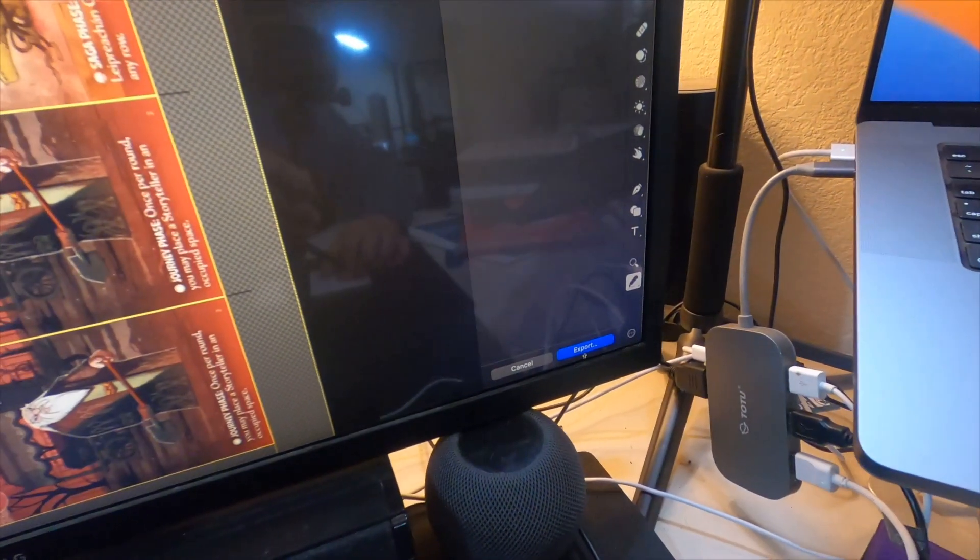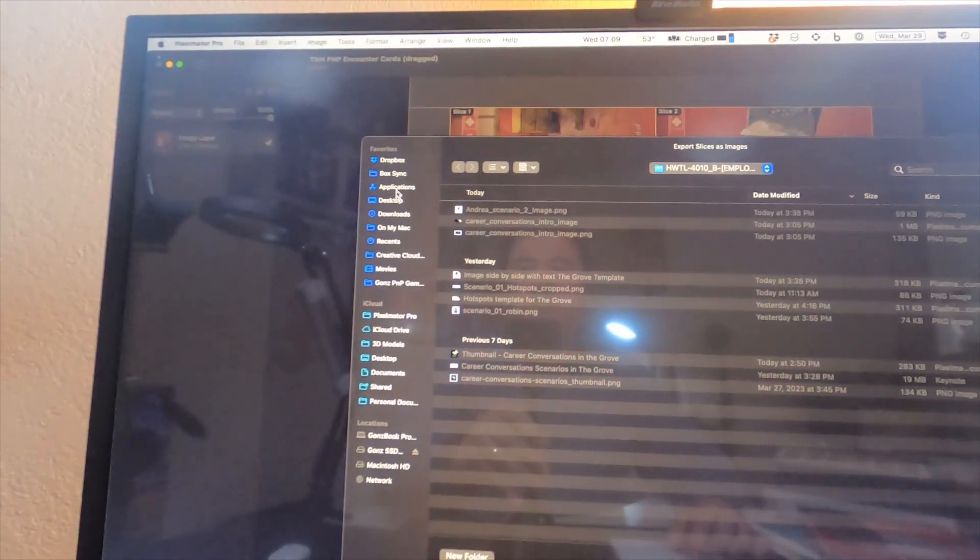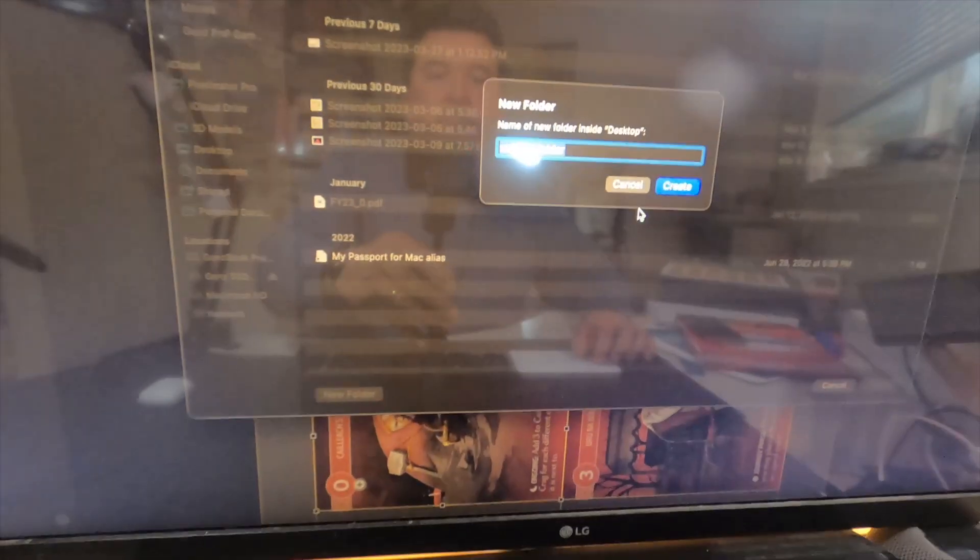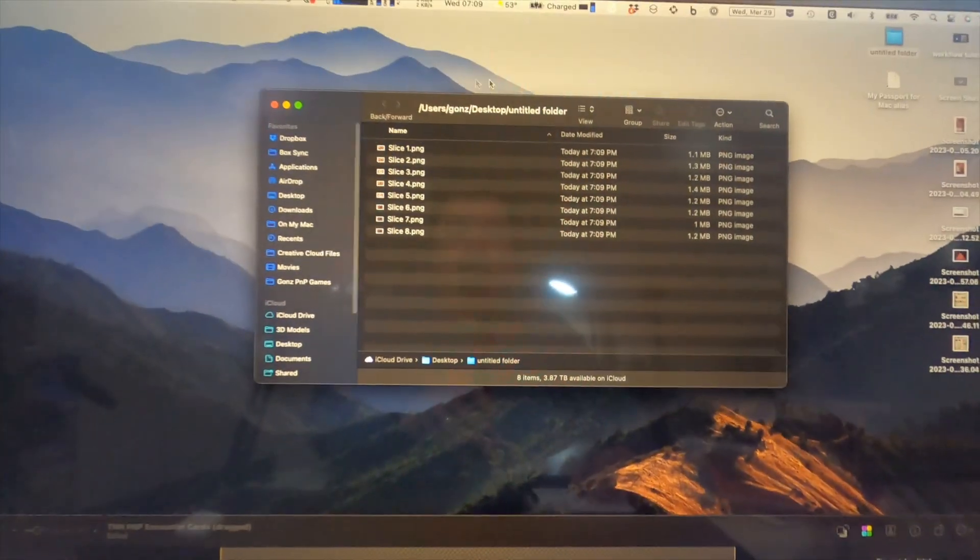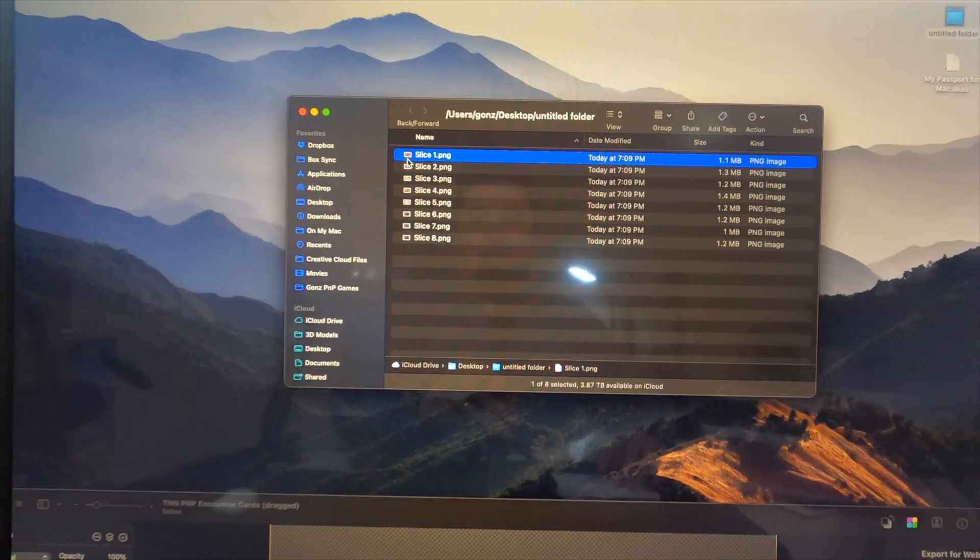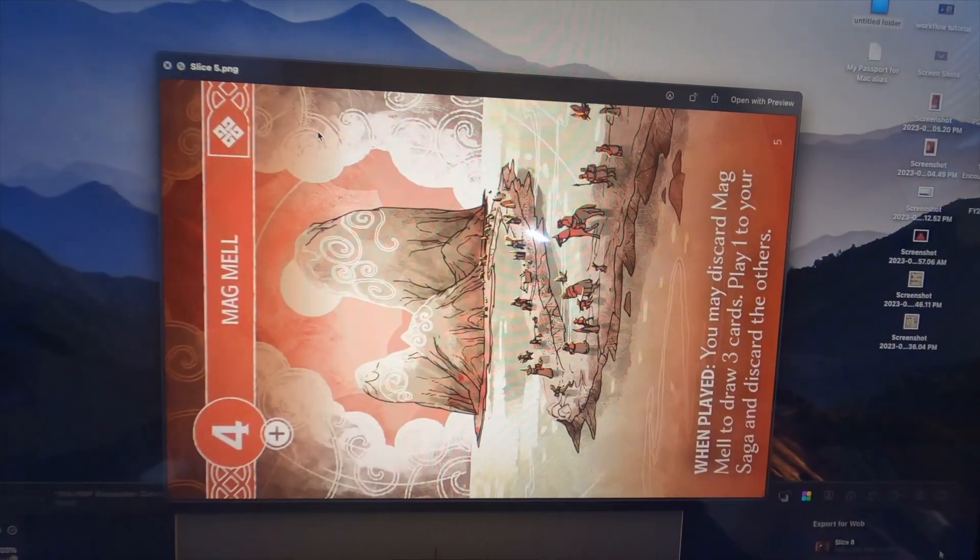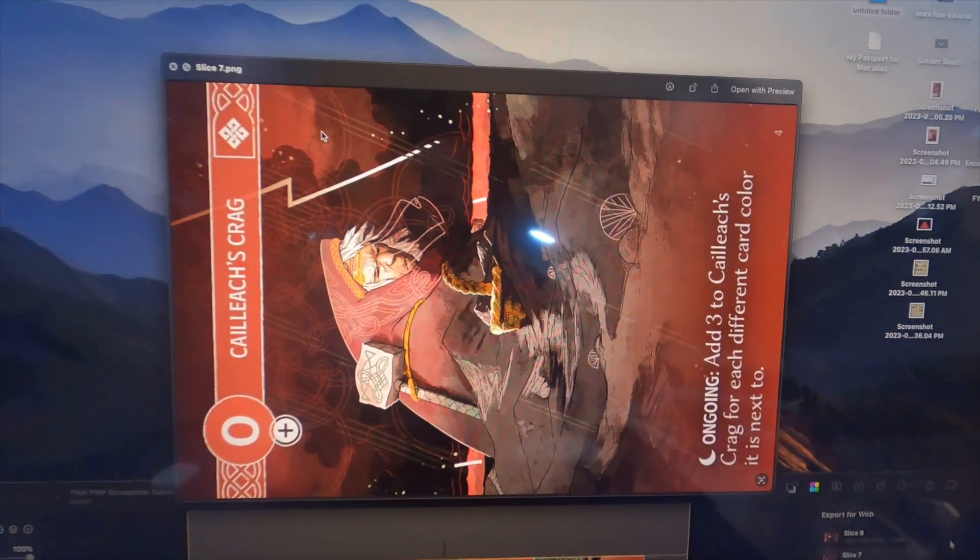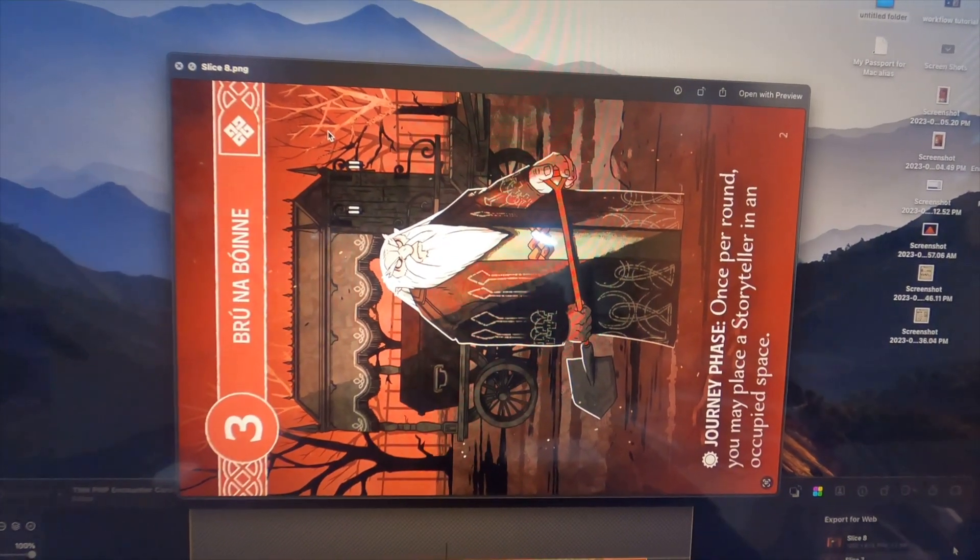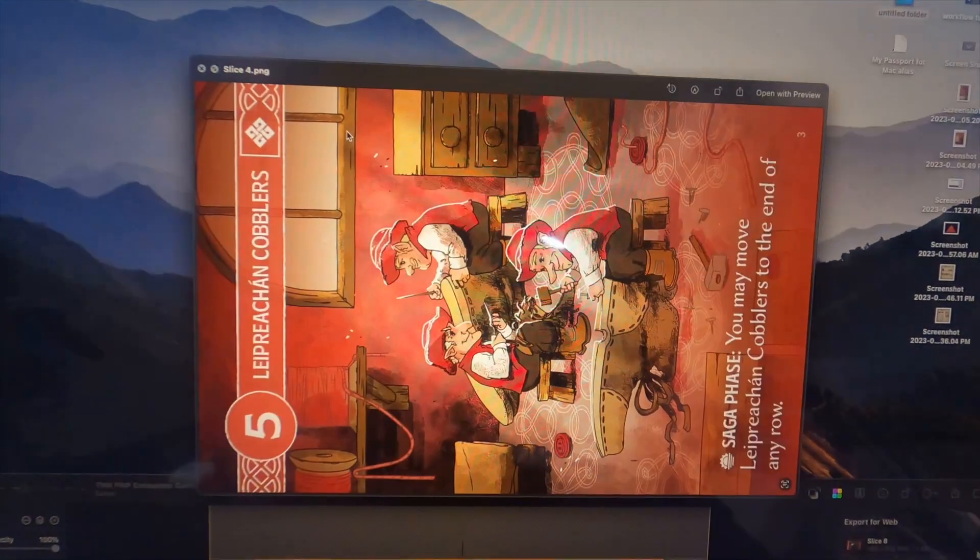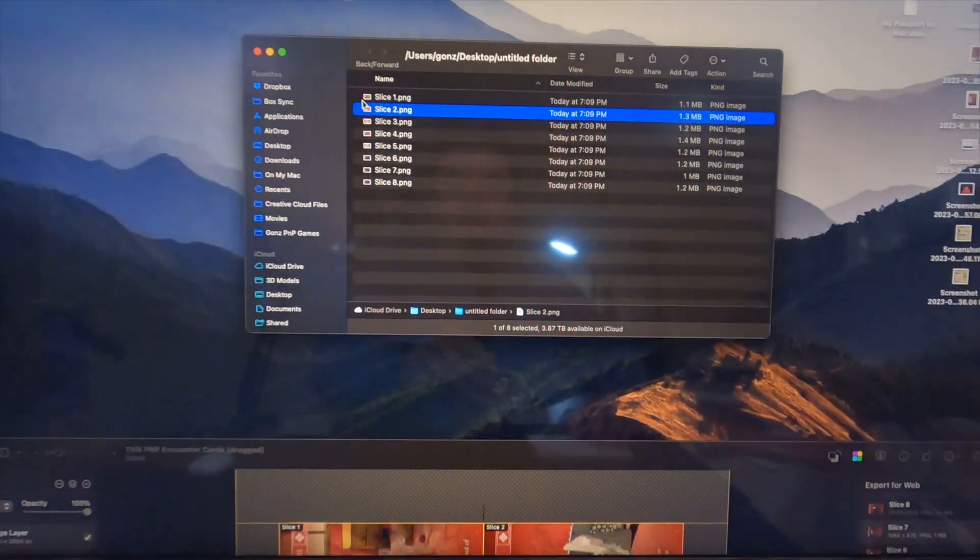What this is going to do is export all these slices into PNG format and output them to individual cards. Let's hit the export button and make a new folder, call it untitled, and then export. Inside the folder you now see all of the cards I just exported as individual card images, but they're still in landscape format.